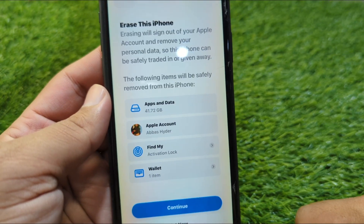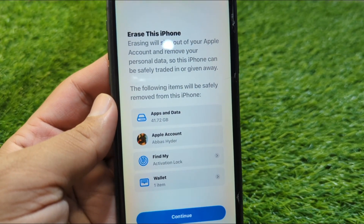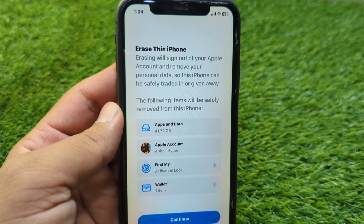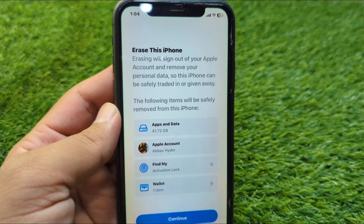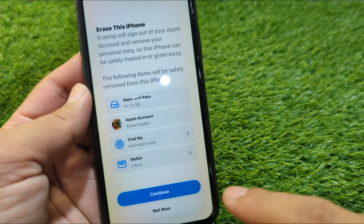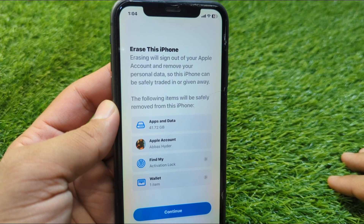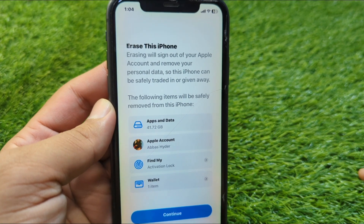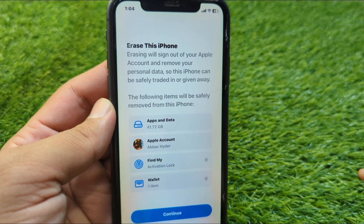Continue to erase your phone. Once you erase and restart your phone, it will be downgraded from iOS 26 to iOS 18.5. Tap on Continue to erase — that's it. Hope this video helps you. Please like and subscribe to my YouTube channel. Thank you.